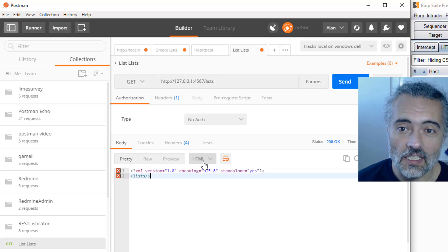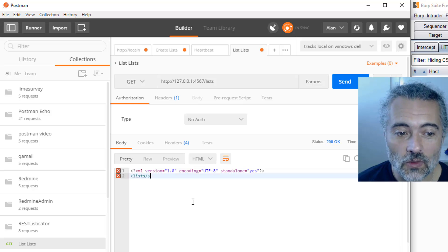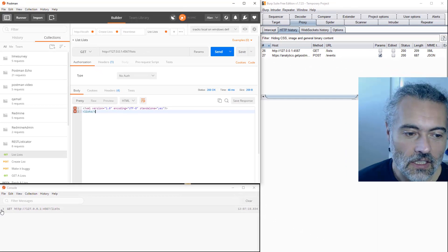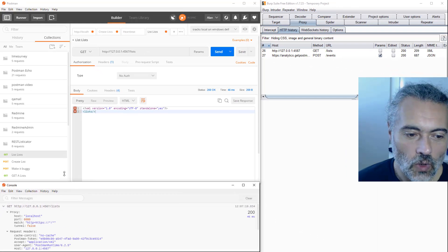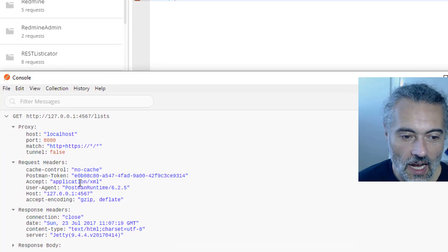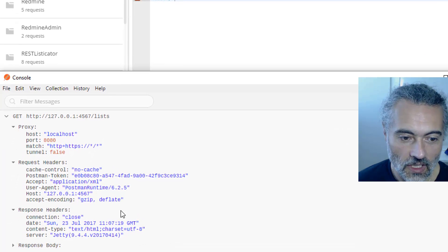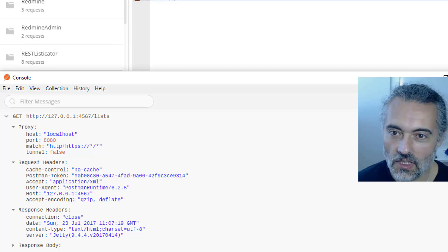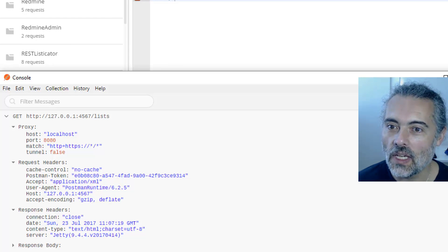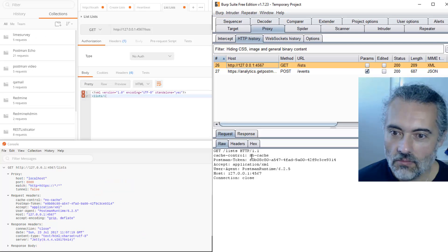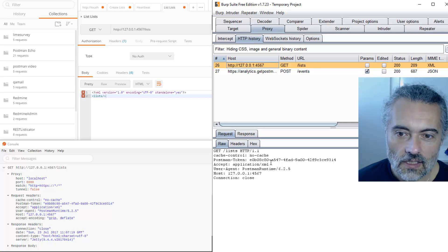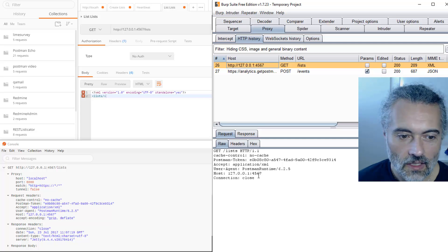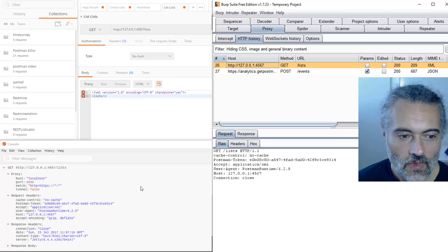Let's have a look at the request we sent. Let's have a quick look in the console first. The request we sent through has headers saying application XML, accept encoding gzip deflate. Let's have a look at the actual request here. No cache, Postman token, accept XML, runtime, gzip, close.